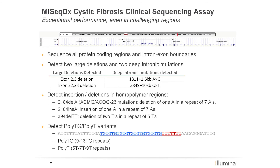The clinical sequencing assay has exceptional performance in challenging regions. The two large deletions and deep intronic mutations are automatically detected. Homopolymeric regions are also accurately detected, especially the 2184 DEL-A variant, which is part of the recommended ACMG 23. The PolyTG-PolyT variant is automatically sequenced and accurately reported with every sample. This data is also very easy to interpret with no subjectivity, as is often seen with interpreting this region using Sanger sequencing data.